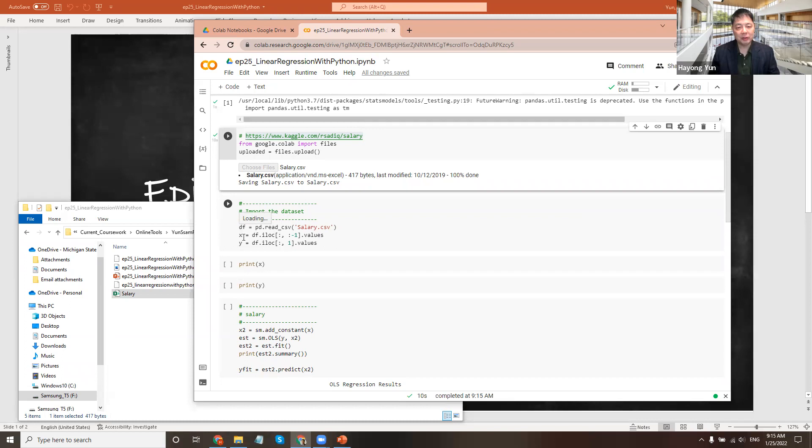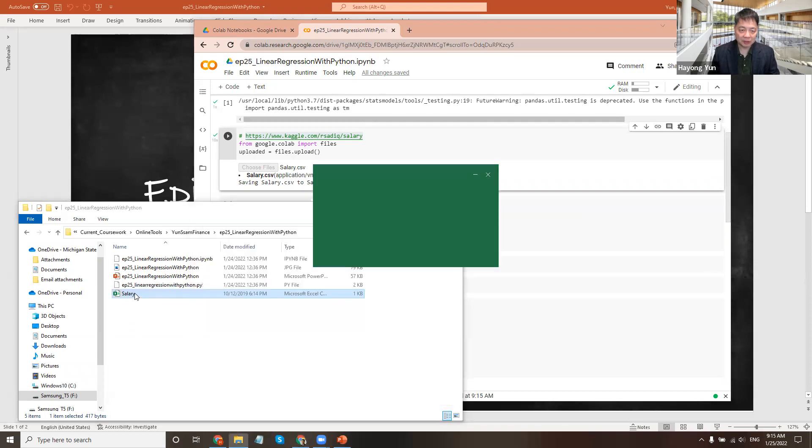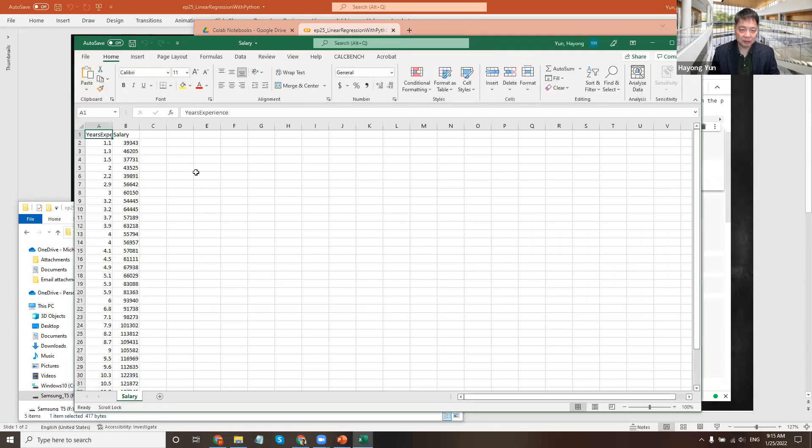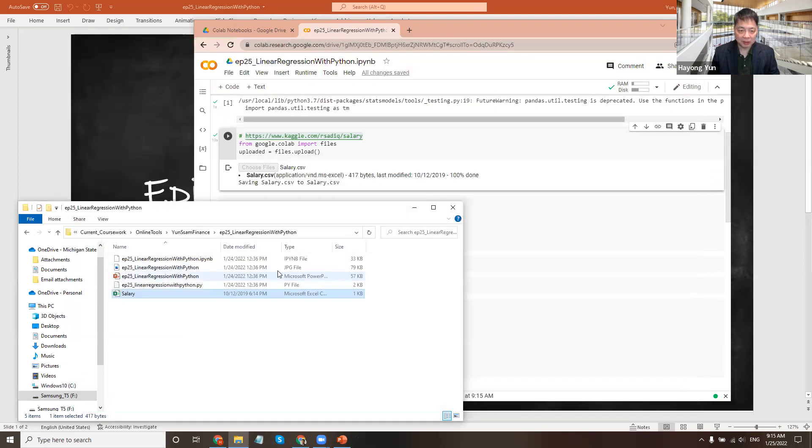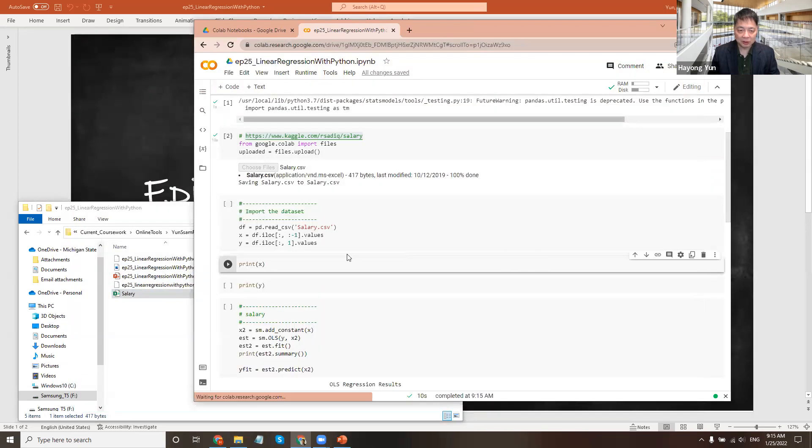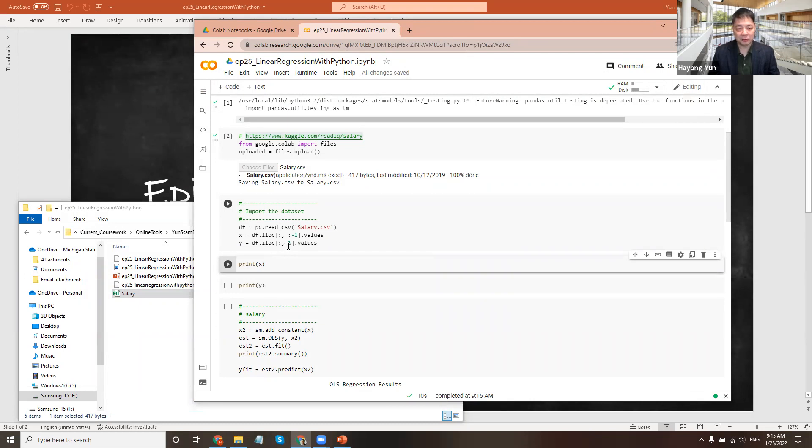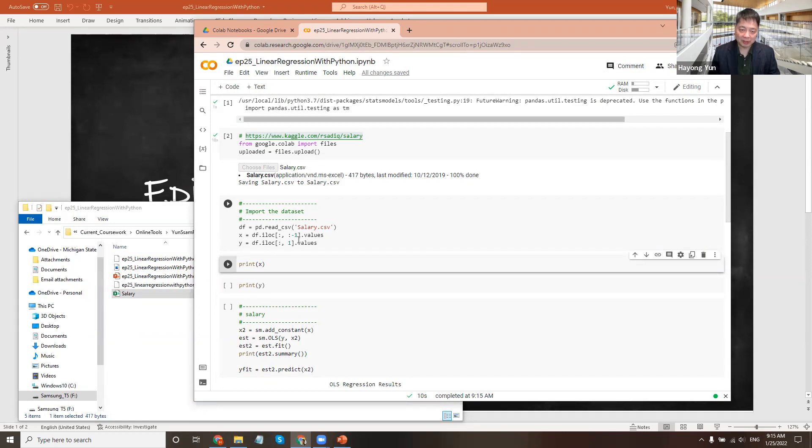I'm going to create the X, which is the explanatory variable, and the Y, the variable I want to explain. X will be the years of experience and my Y variable will be the salary. Remember the column starts with zero. So Y of one will be the second column, which is the salary. X will be everything up to minus one. We only have the remaining other column, which is the years of experience.